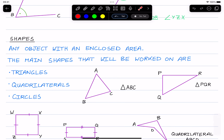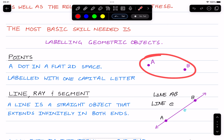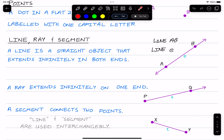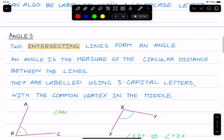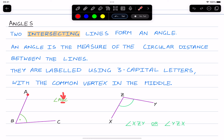This one here is angle XZY, because Z is where the angle can be found. We could also label it as YZX, because Z is still in the middle of Y and X, or in the middle of X and Y. Okay, so that addresses angles.